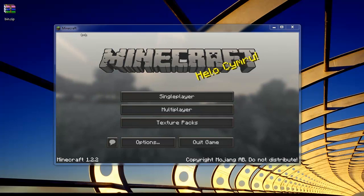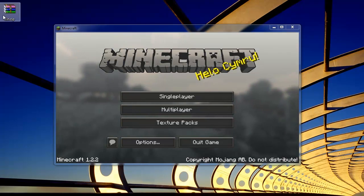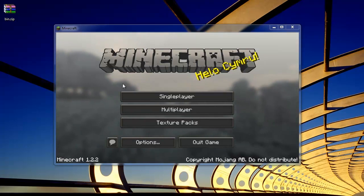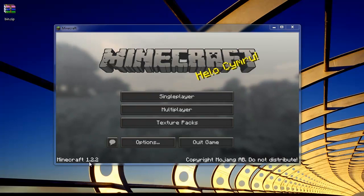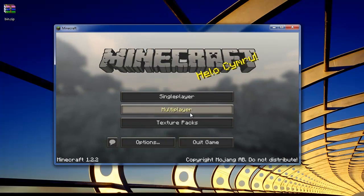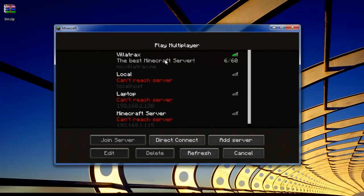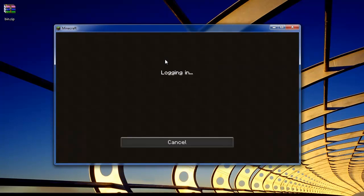There's a download link in the description for this bin.zip and here we go. As you can see, this is Minecraft running 1.2.2 and if we try to connect to mc.villatrax.me, the Villatrax Minecraft server, we'll get logging in.